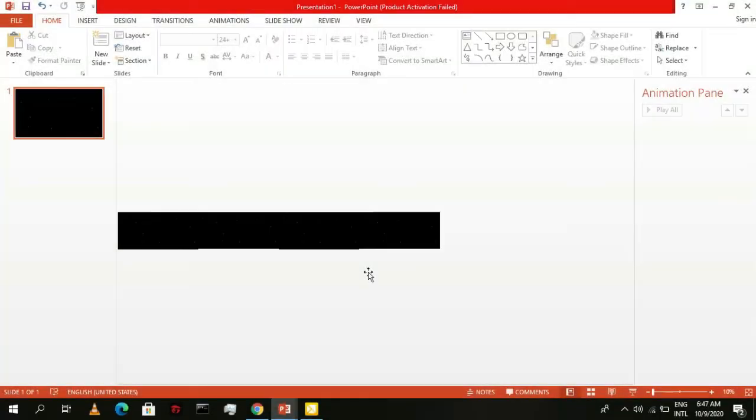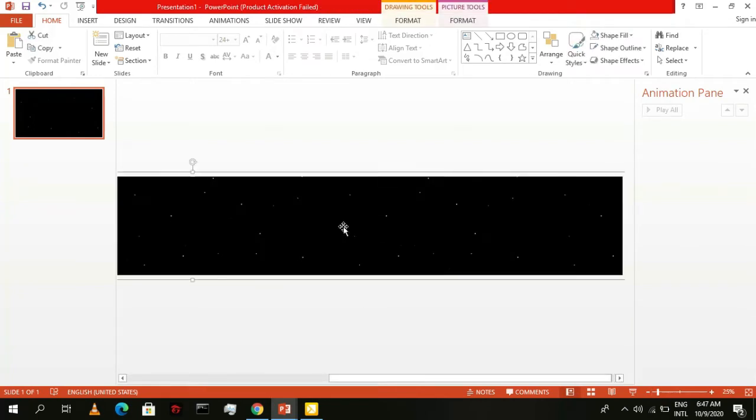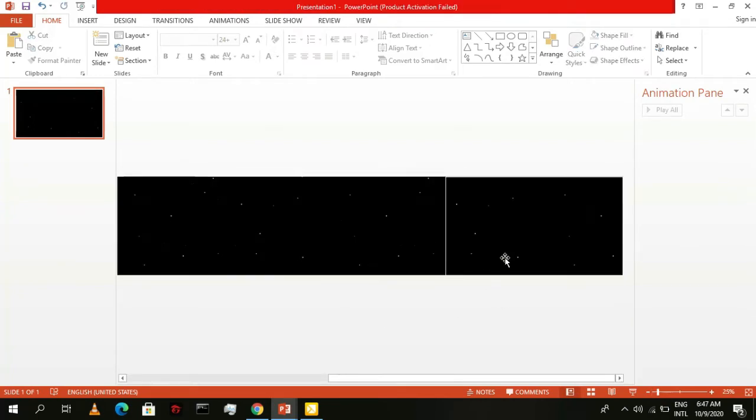It should look something like this and once you've got it, group the images then send the group to back, revealing our white outline guide.